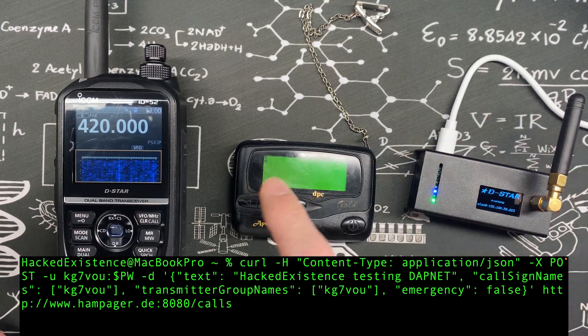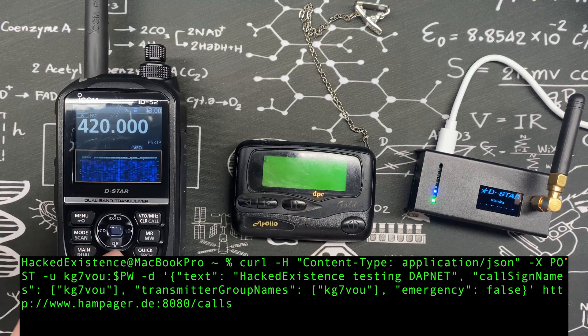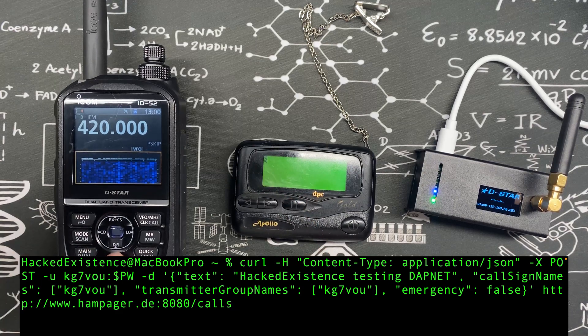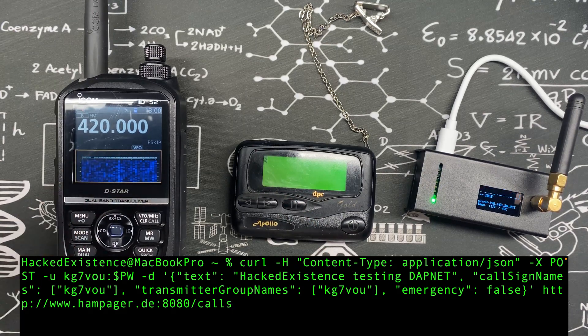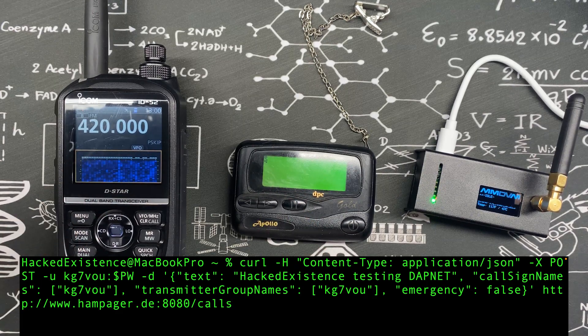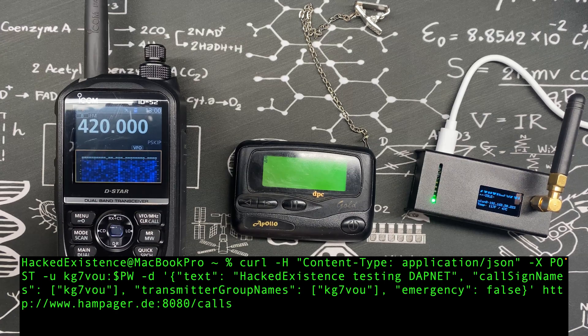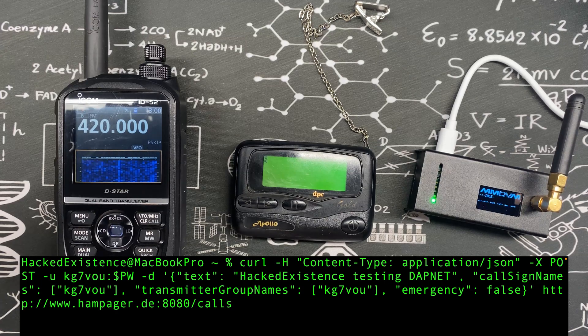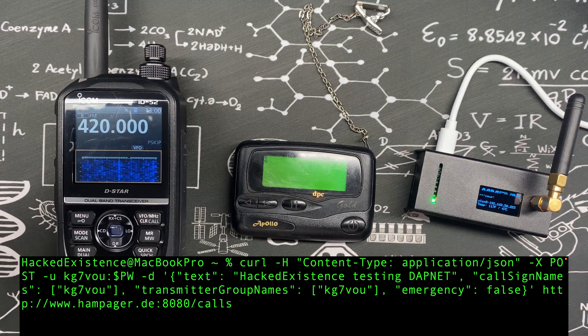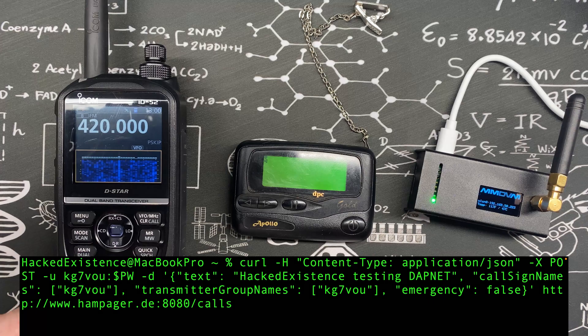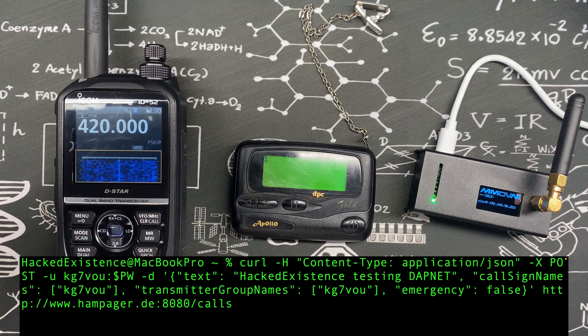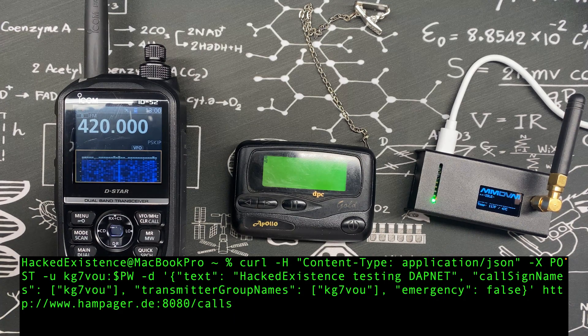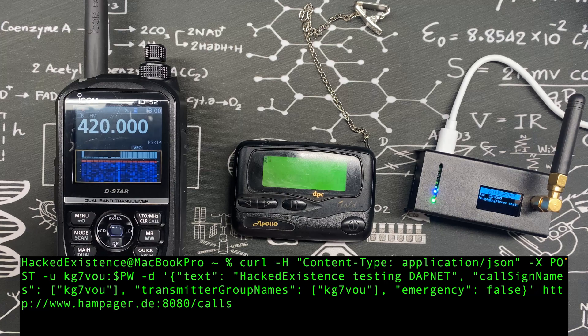The hotspot will then transmit the POCSAG message to my pager and we'll be able to hear it on the Icom that's tuned to 420 megahertz, which is the floor of the 70 centimeter band as defined by the FCC here in North America. I'm not going to speed this up at all, this will be real time. Let's go ahead and kick off this request and away it goes.